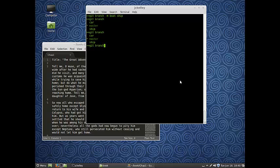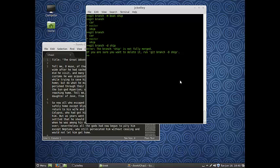So let's go ahead and delete it. We're going to do git branch, and then pretty simple, just do a -d and then ship. It's going to say the branch ship is not fully merged. If you are sure you want to delete it, run git branch capital D ship.